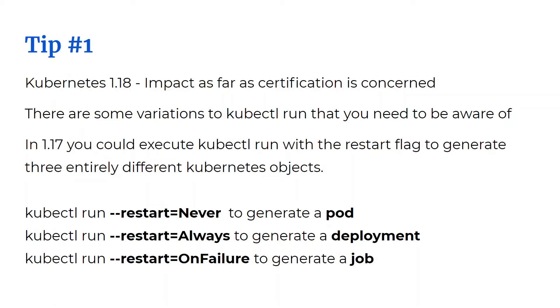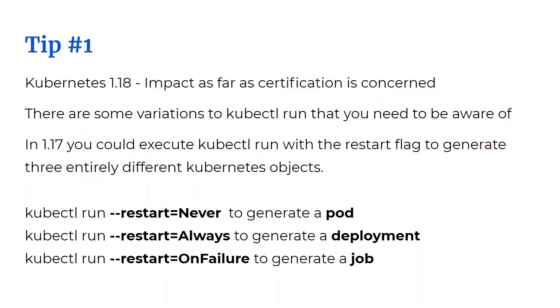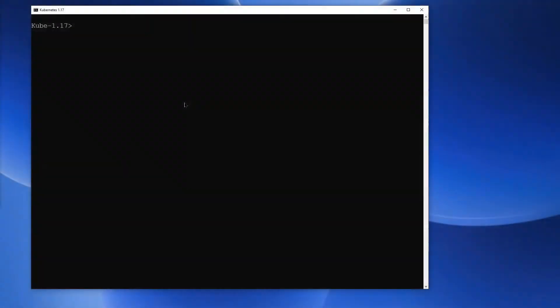Now if you executed kubectl run without any option, that would generate a deployment. Let's see this in practice. Okay, now I'm on version 1.17. Let me prove it to you by running kubectl version command.